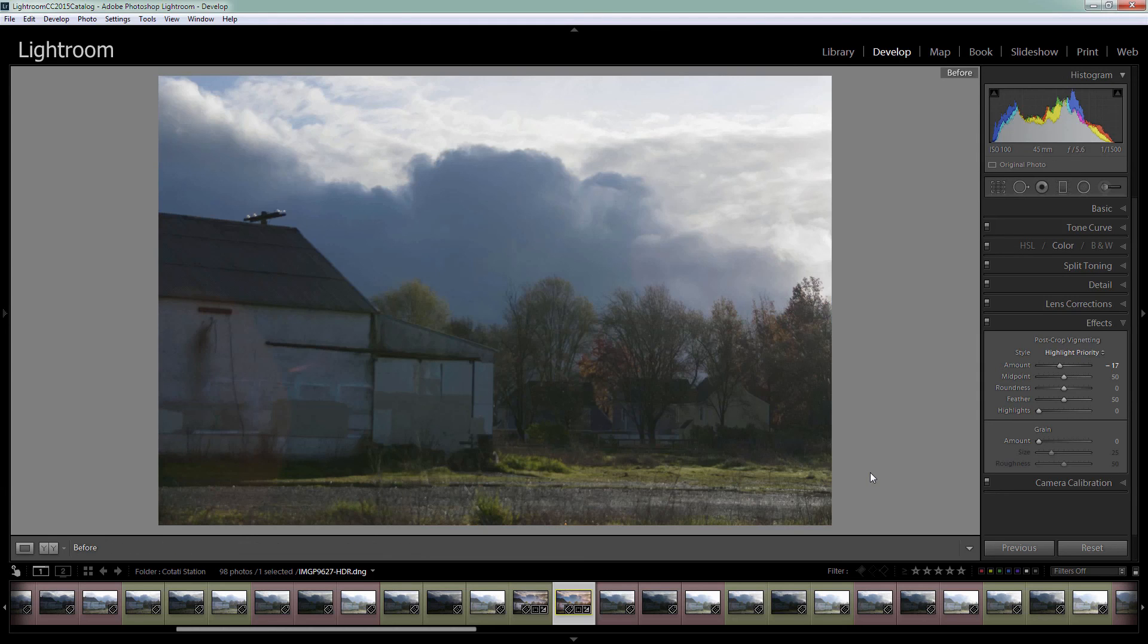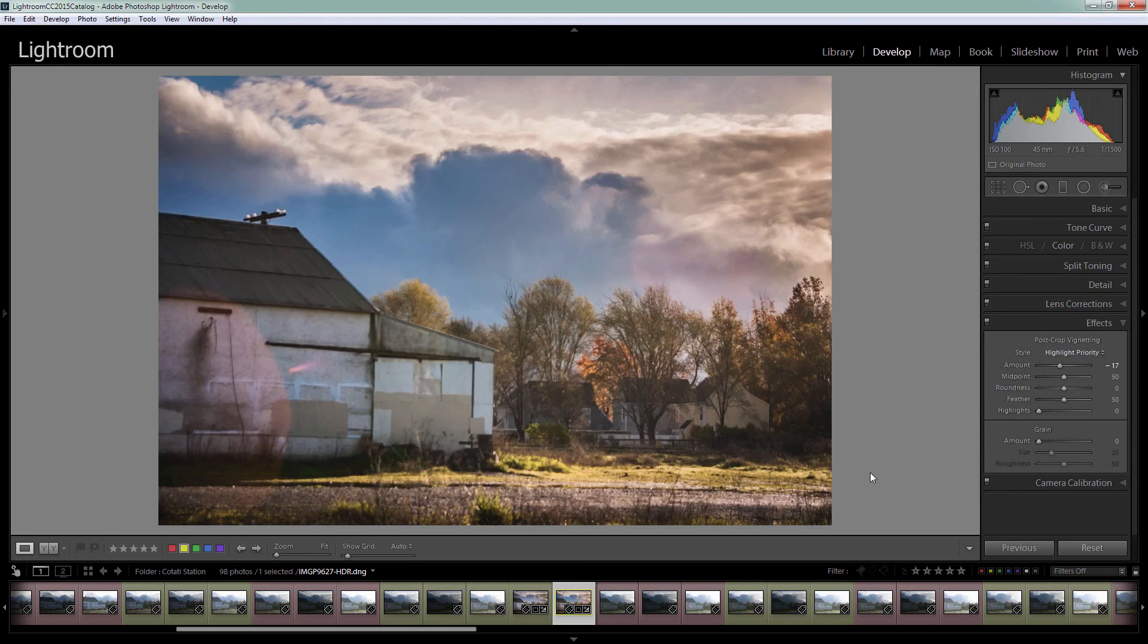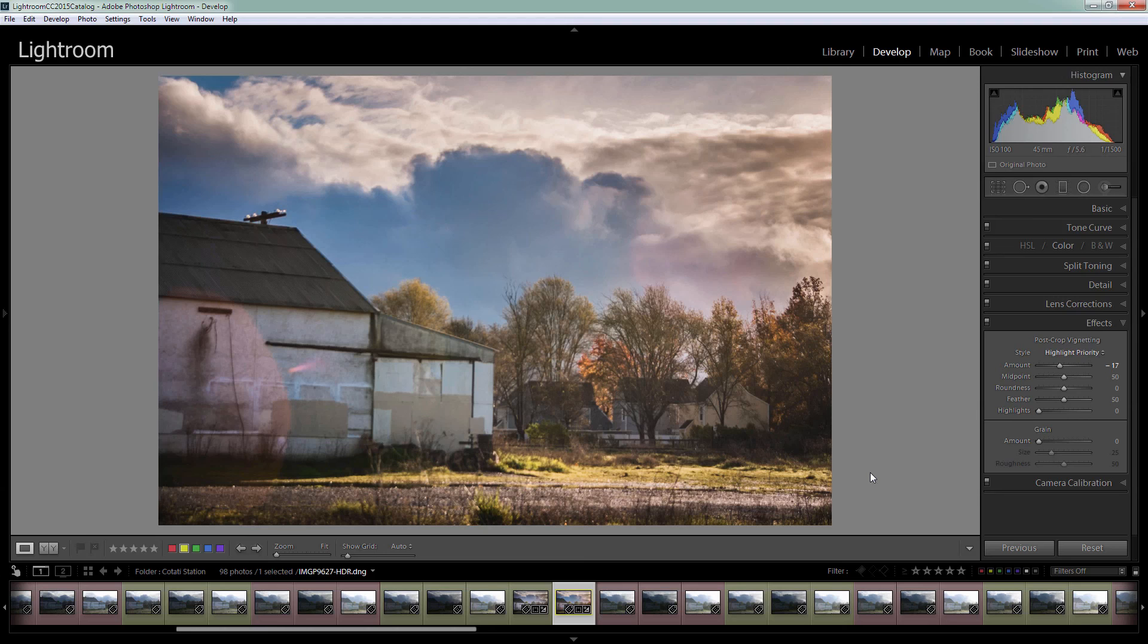So let's see where we started. This is the original HDR processed image. This is where Lightroom started us with the image, and this is what we've been able to create out of it. So I hope you enjoy shooting some HDR sequences and processing them in Lightroom. Certainly the ability to process an HDR sequence in Lightroom opens up a whole world of HDR. It makes it so much easier to play with these effects.